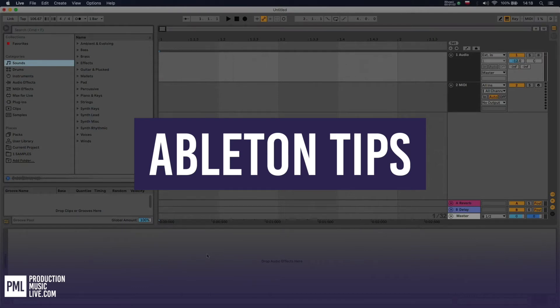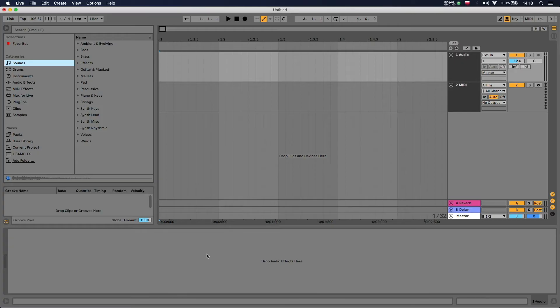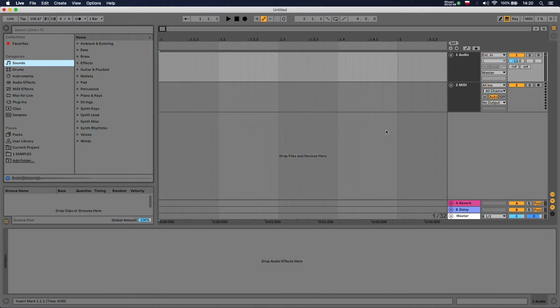This video is going to demonstrate how to load a sample or a sample pack into Ableton Live. The easiest way to import a sample is to drag and drop it straight into the program.